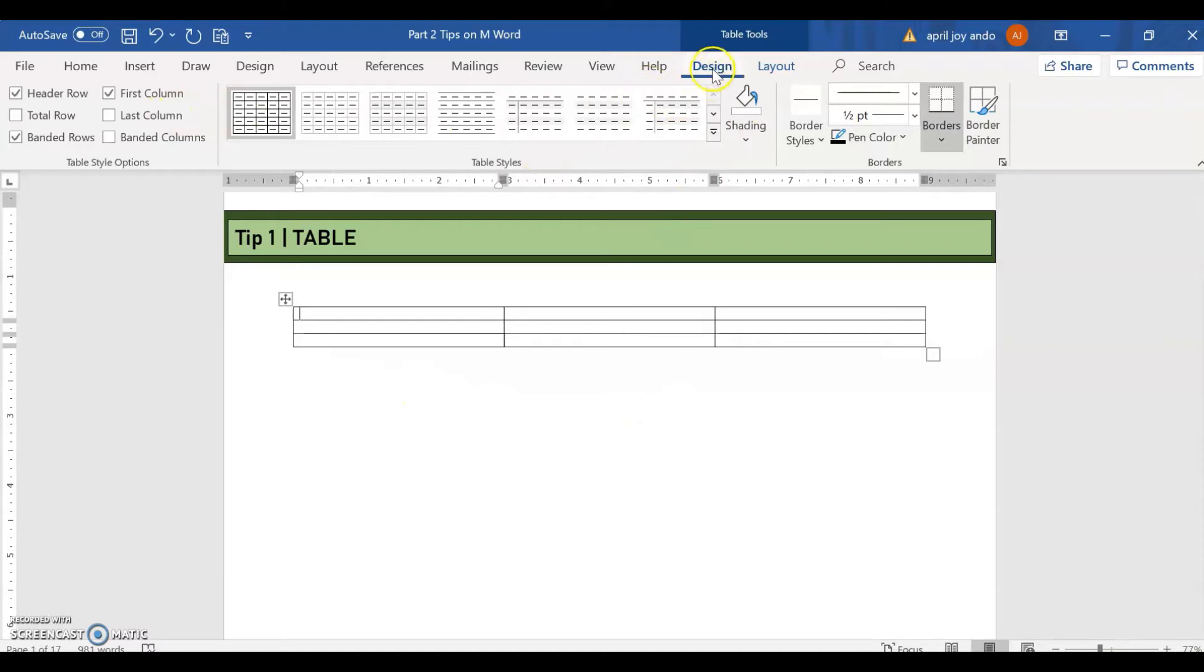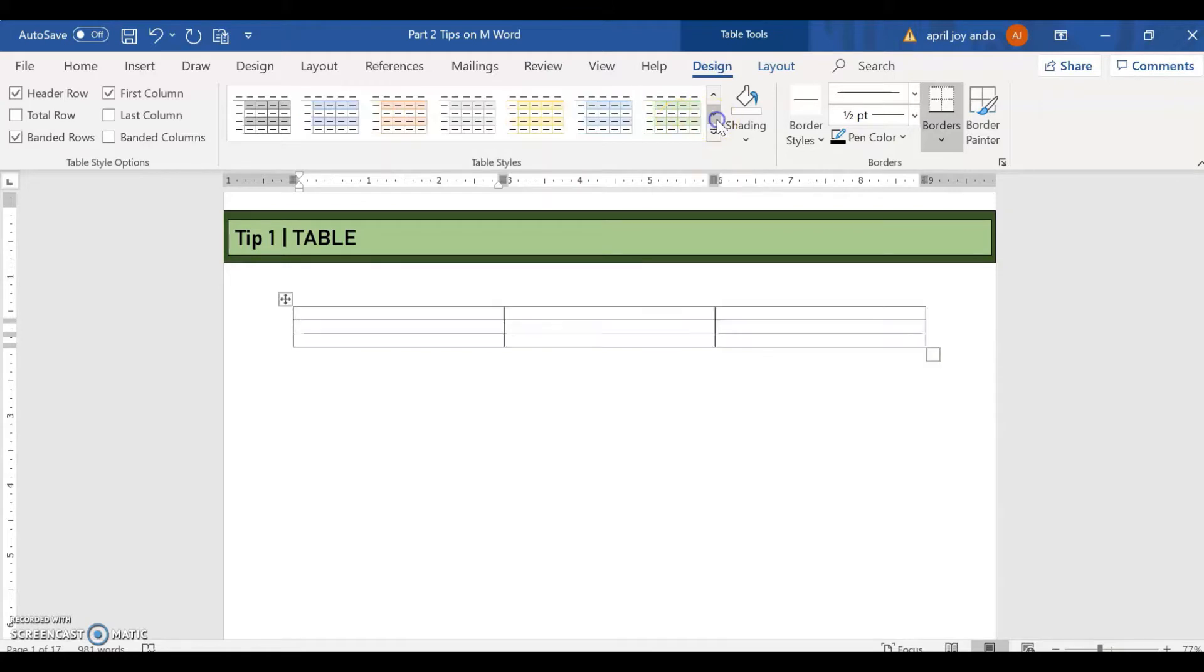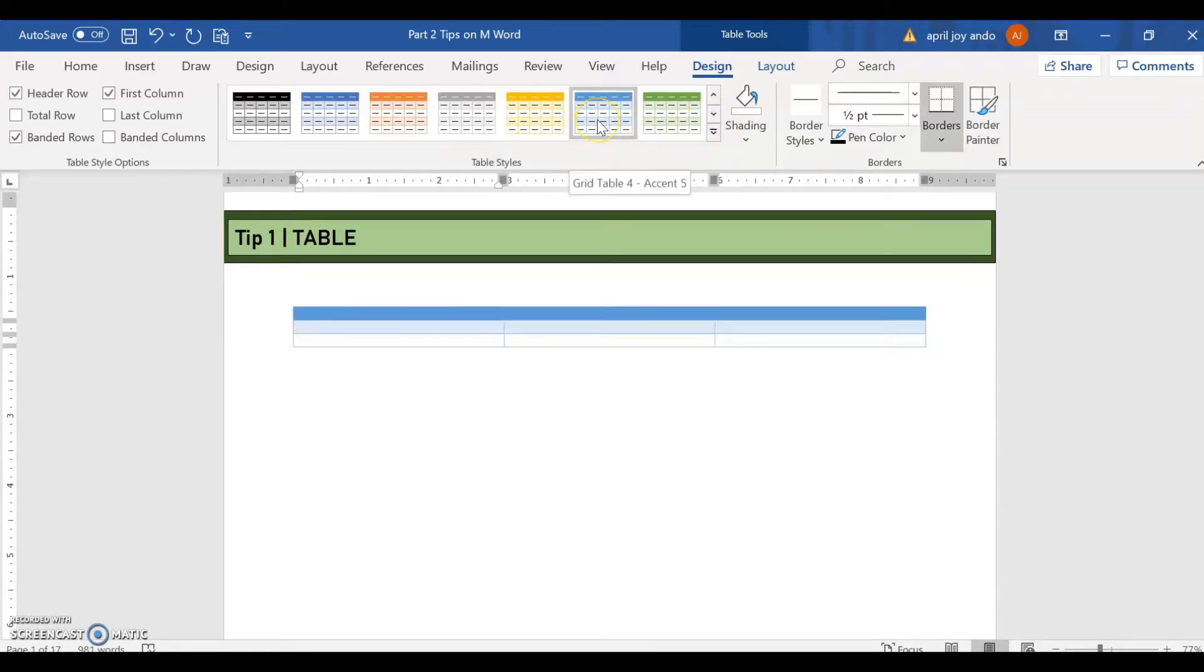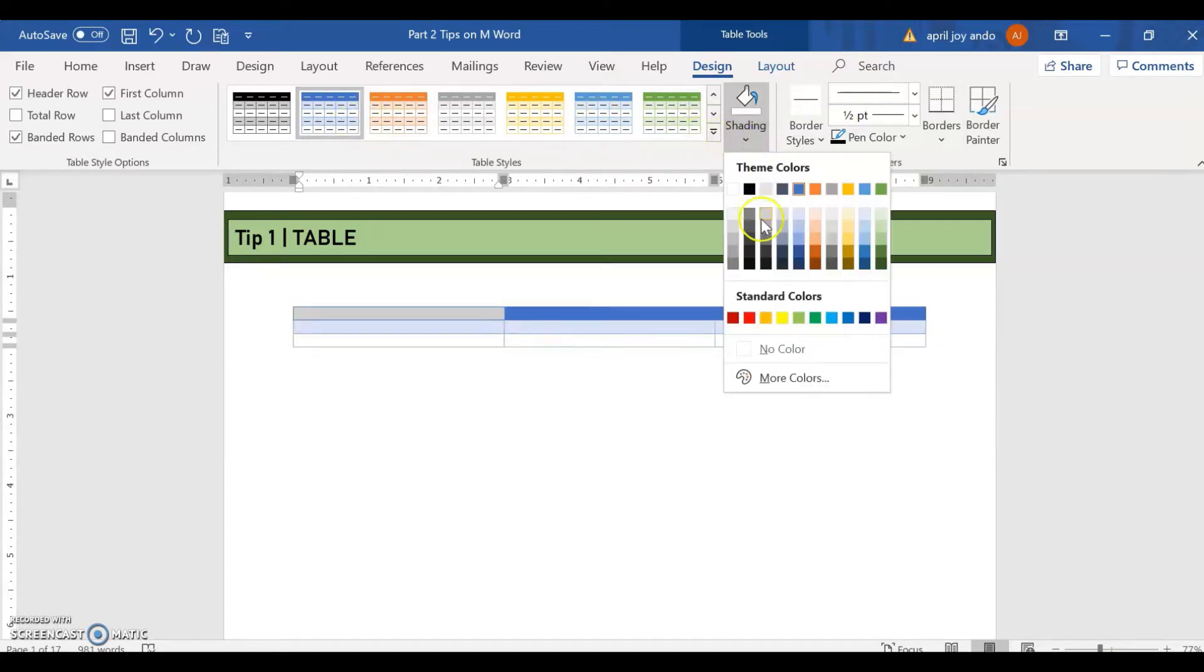So as you can see, this pops up, the design. So you can select your table style. See for example, this one here. You can also change the shading, the color.